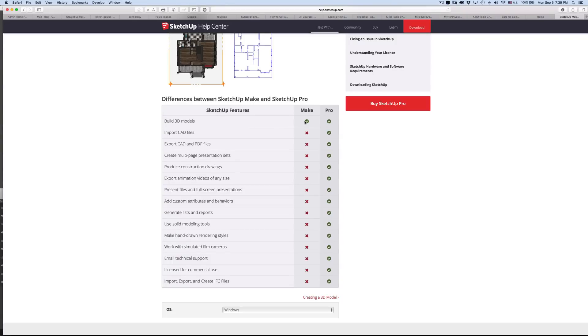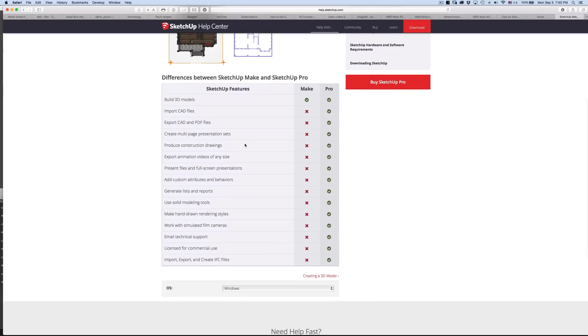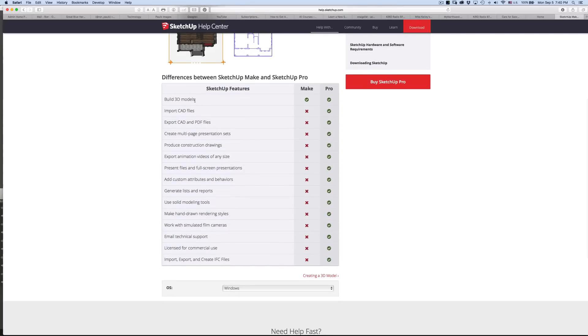It's very powerful. There's a whole bunch of stuff it cannot do, but it has to do more with the files and a companion program called Layout. Just quickly, you can do pretty much anything in the modeling that you can do in the Pro.